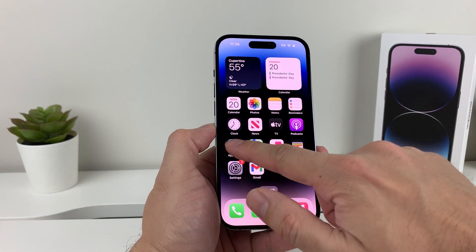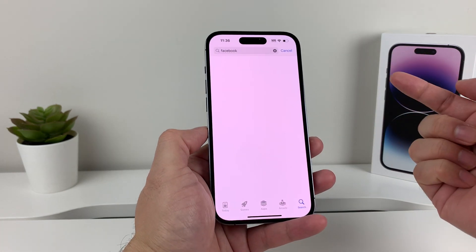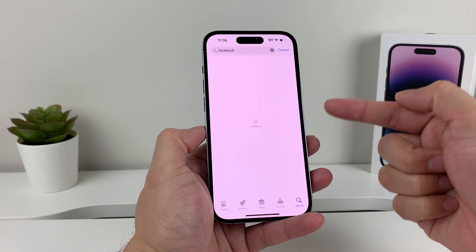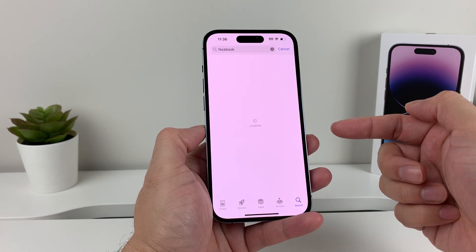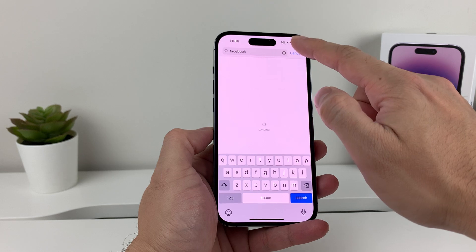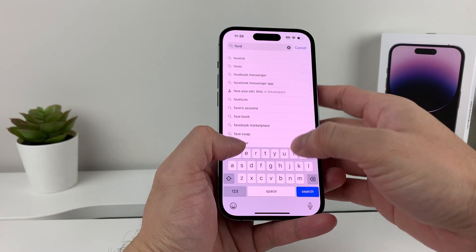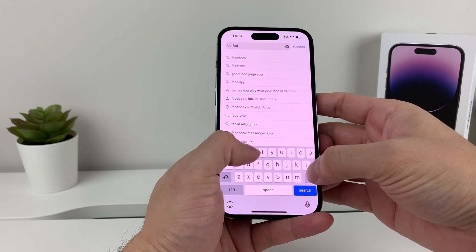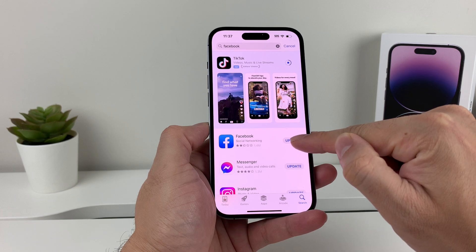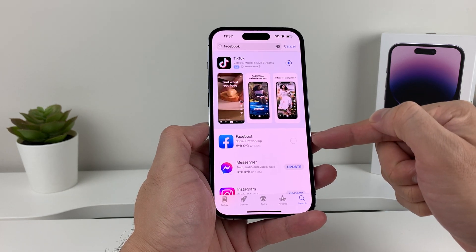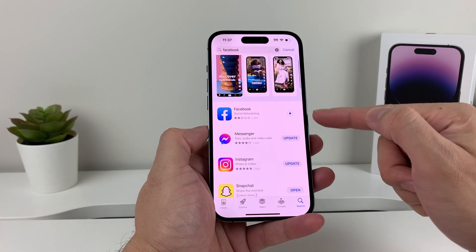Now you could do that for multiple apps. You can go ahead and search up another app — let's say Facebook. Search it up, and as you can see, it's going to be loading once it finds it. Facebook — search it up, and as you can see here, it's going to say "update." I can click on it and it's starting the update, same exact way. It will update, as you can see with all these other apps.